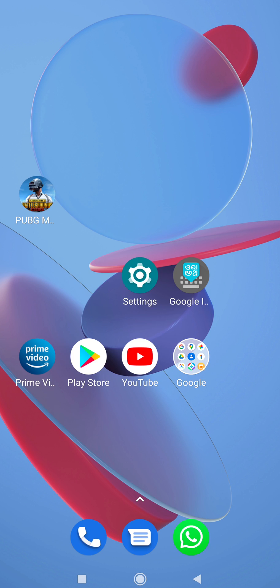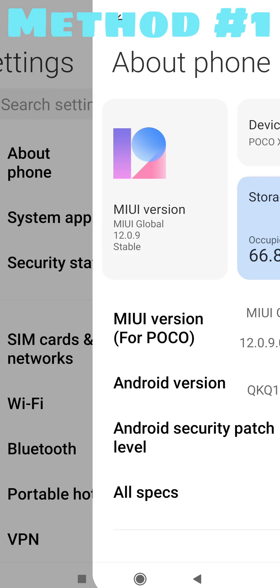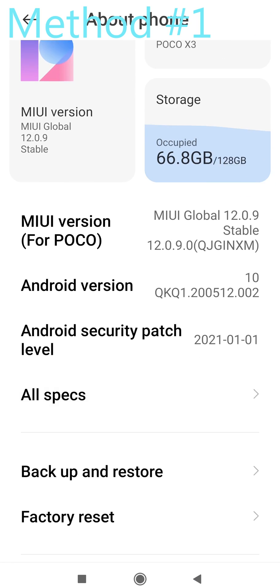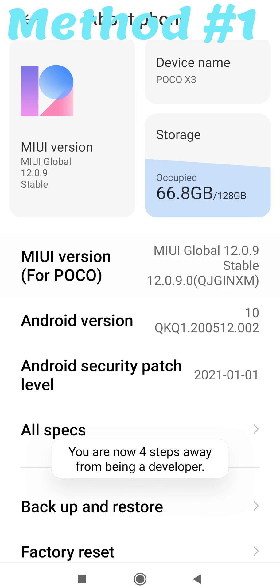Now Method 2. Before going to Developer Options, make sure you have enabled Developer Mode by clicking rapidly on MIUI version.